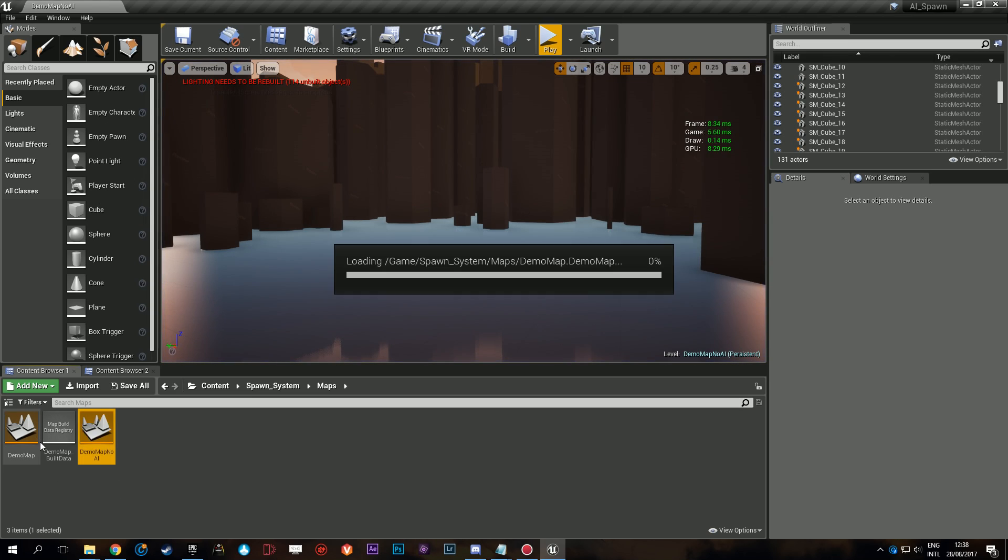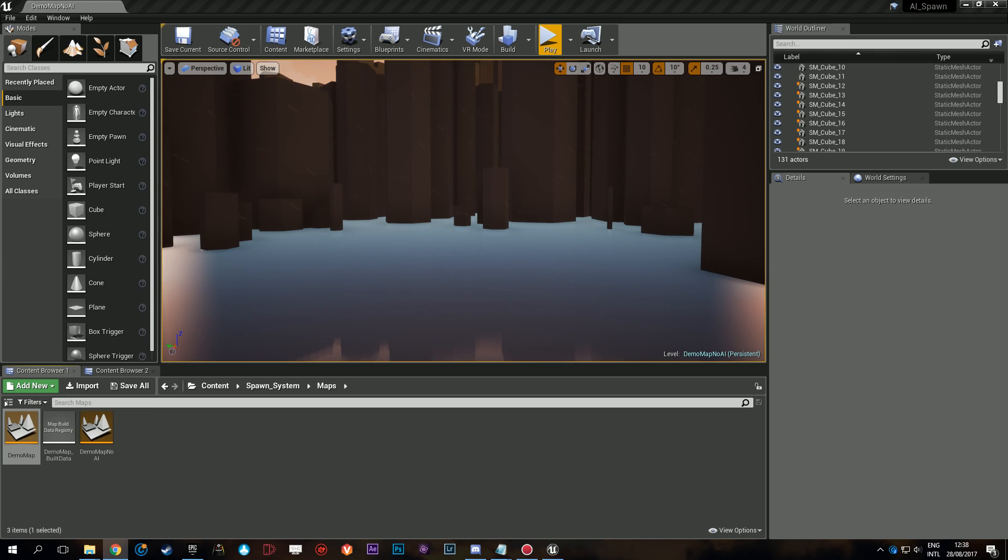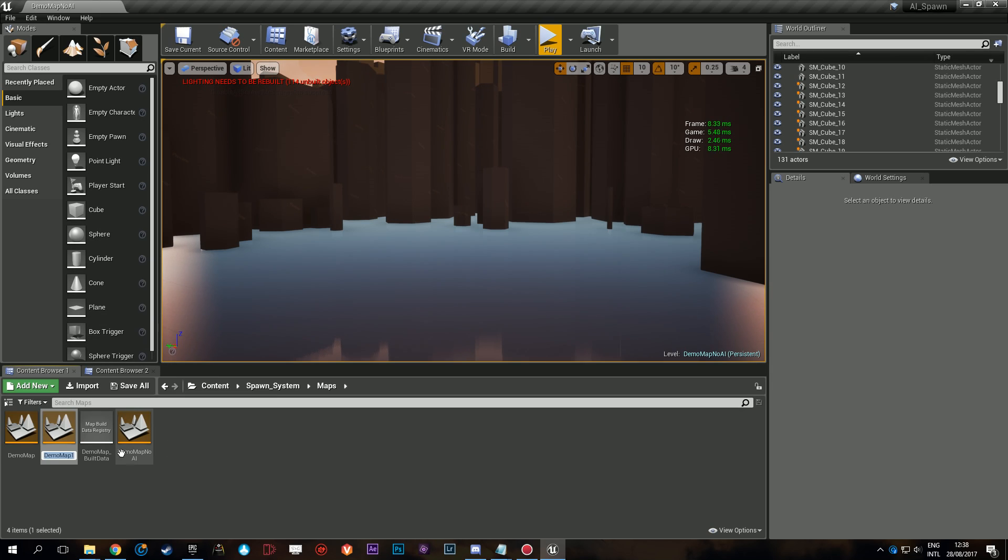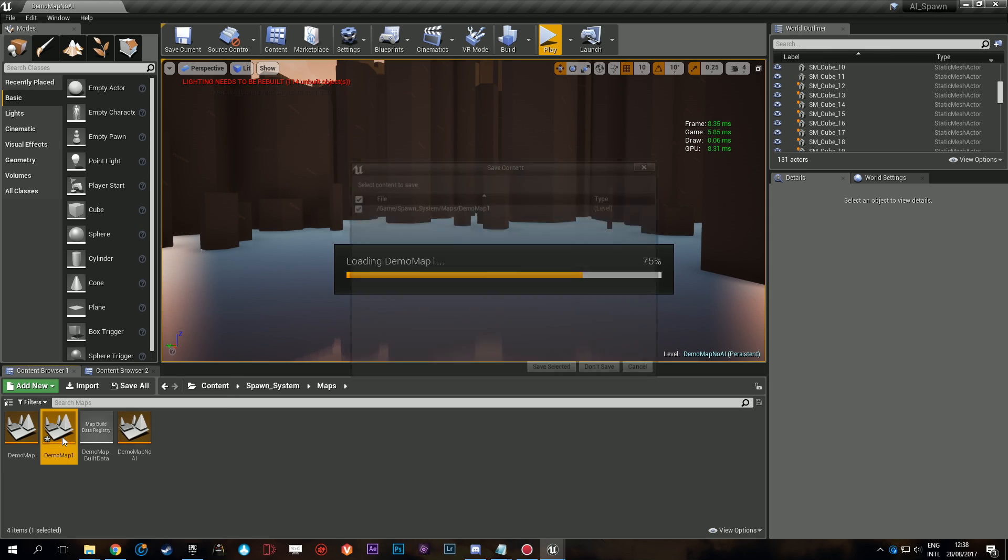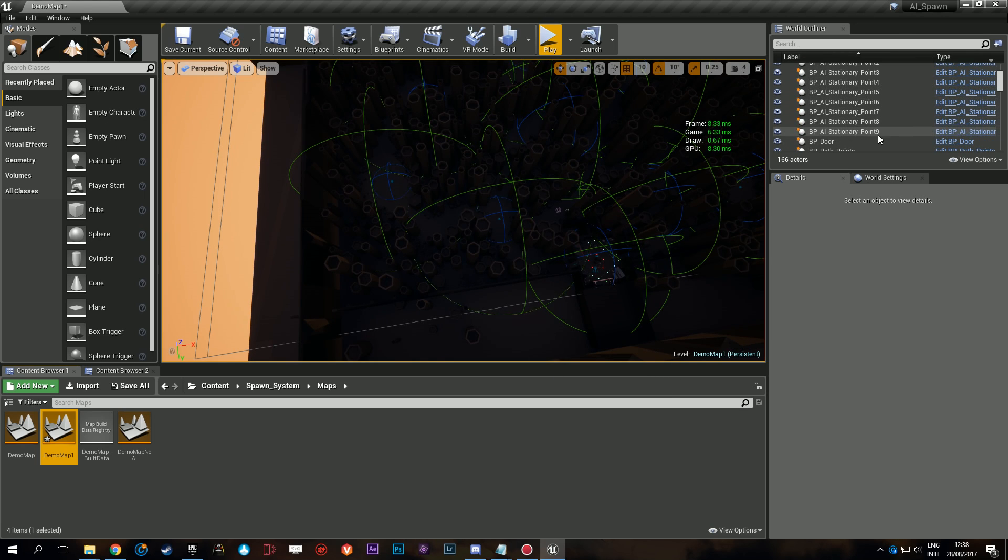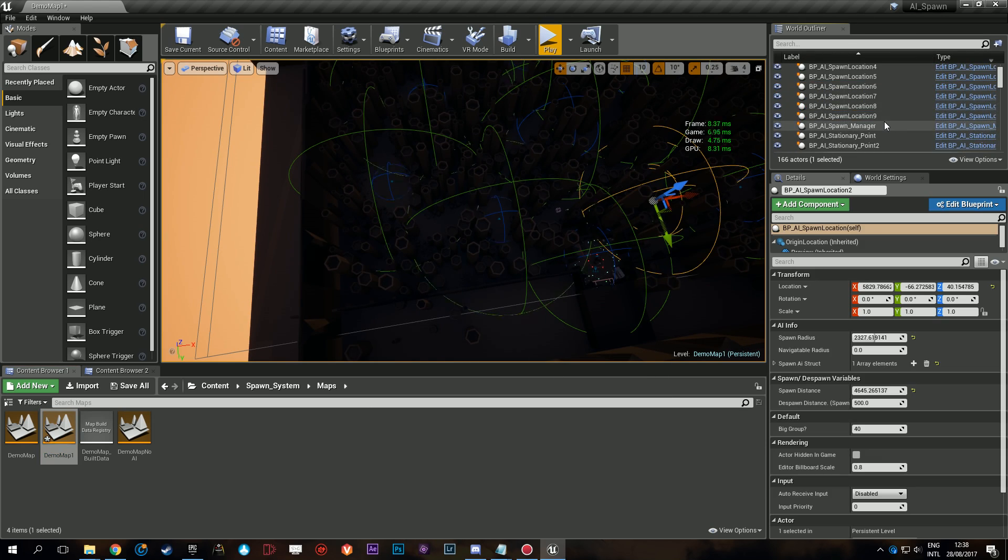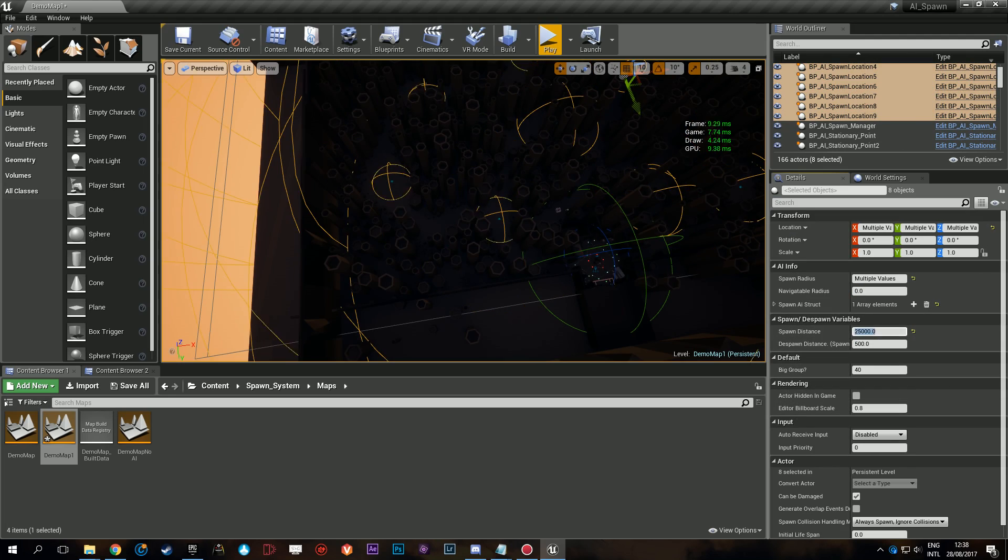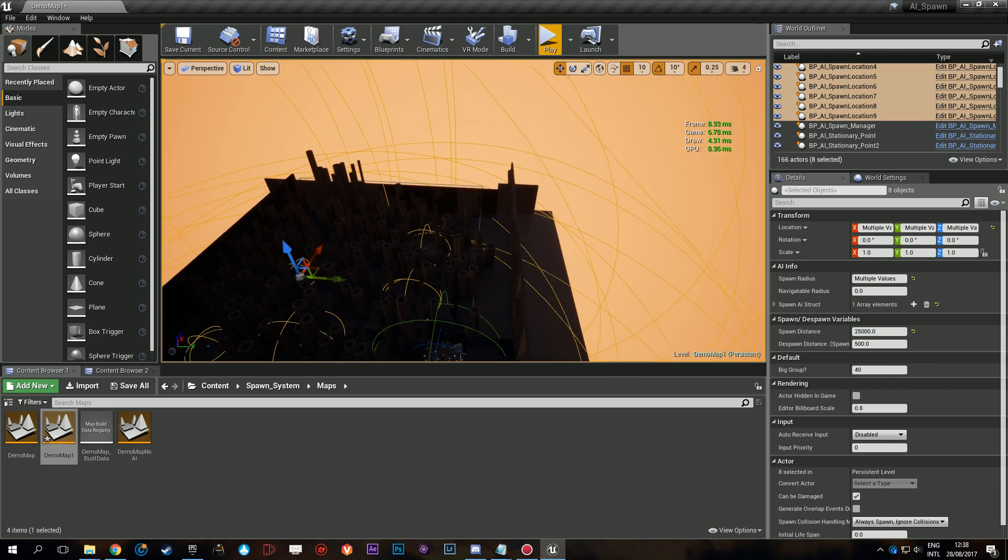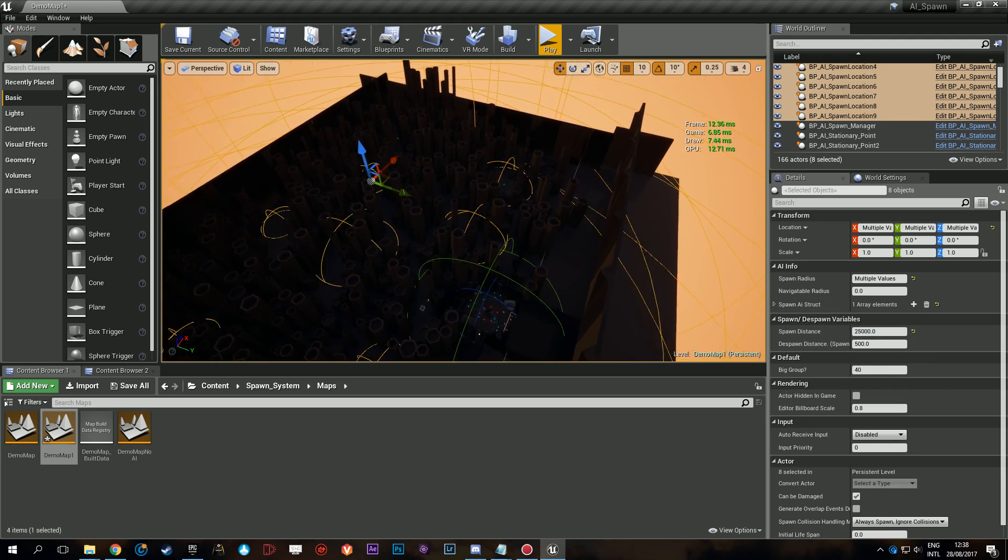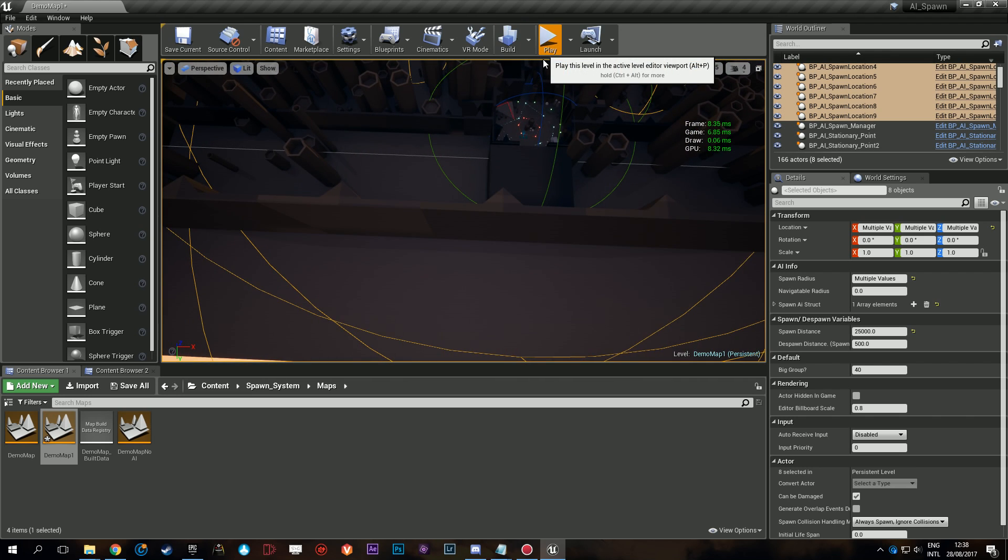Now let's have a look if all the AI spawn at once, so a regular setup if you're not using any type of spawn system. It would be like the following: enable the first location spawn distance. First it's going to be a lag spike of course.